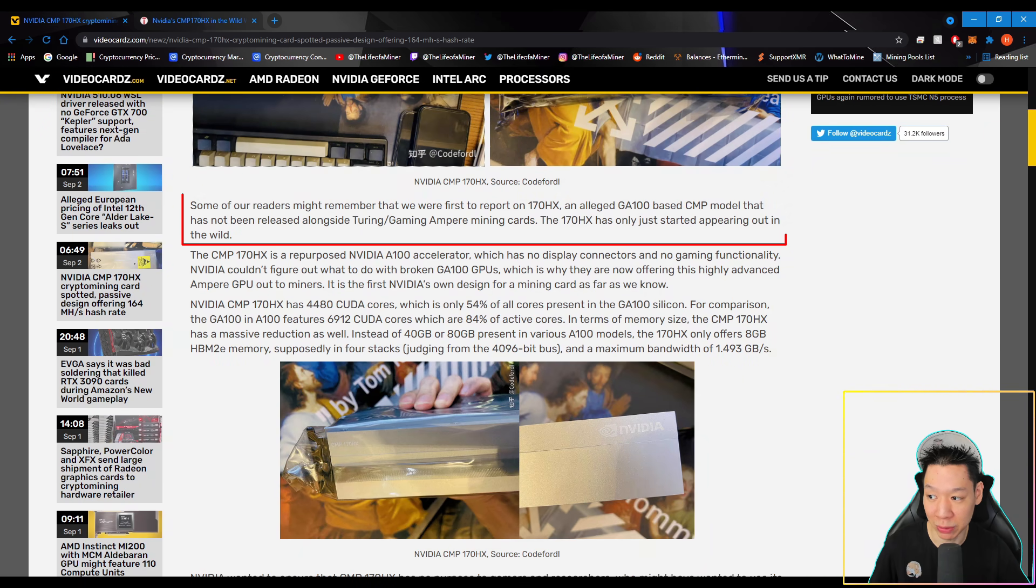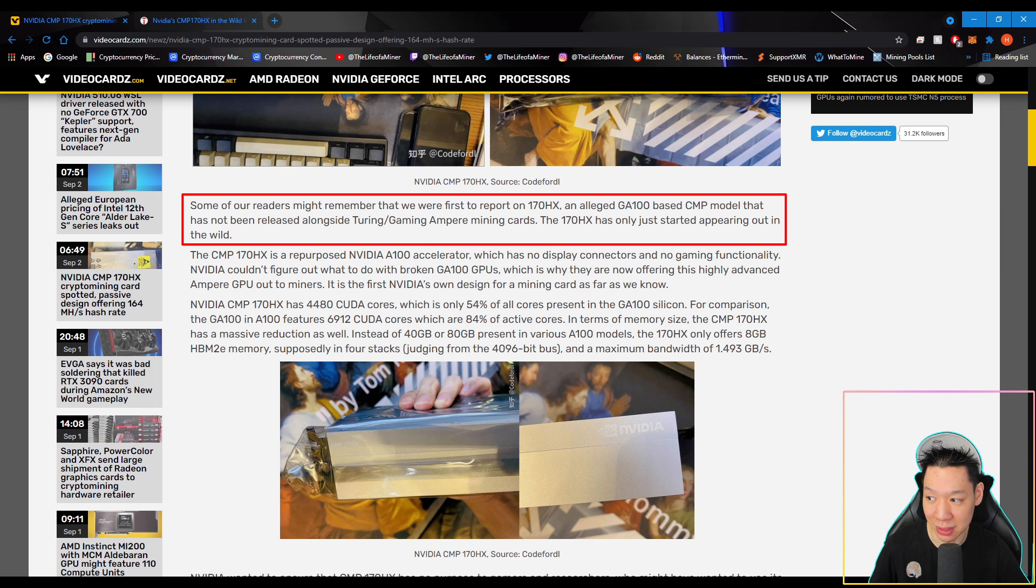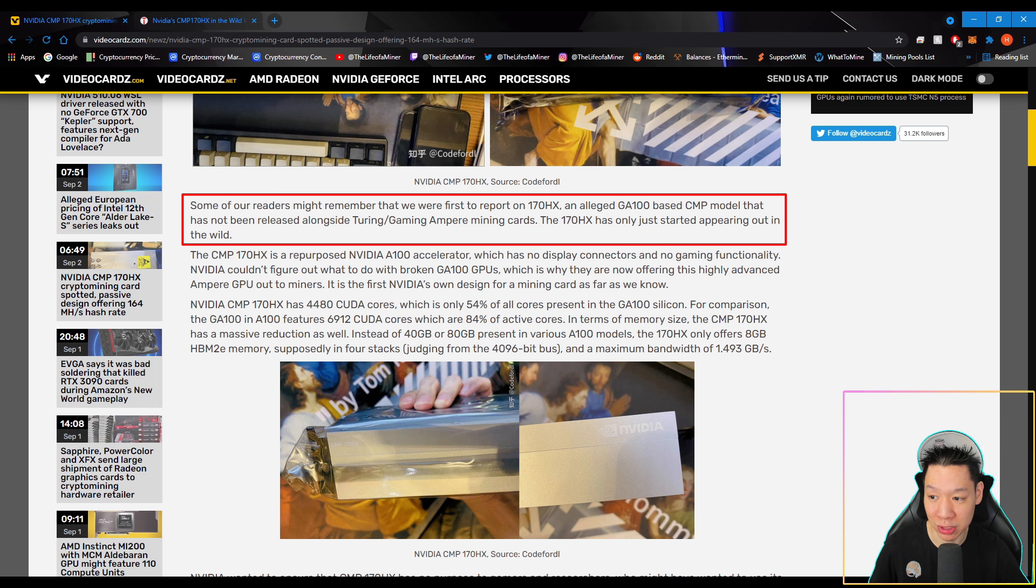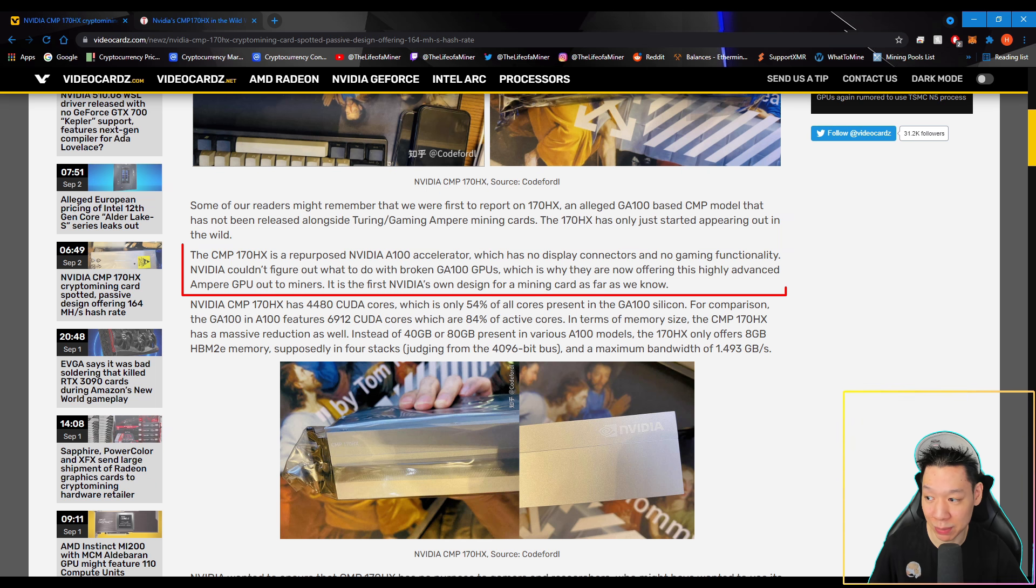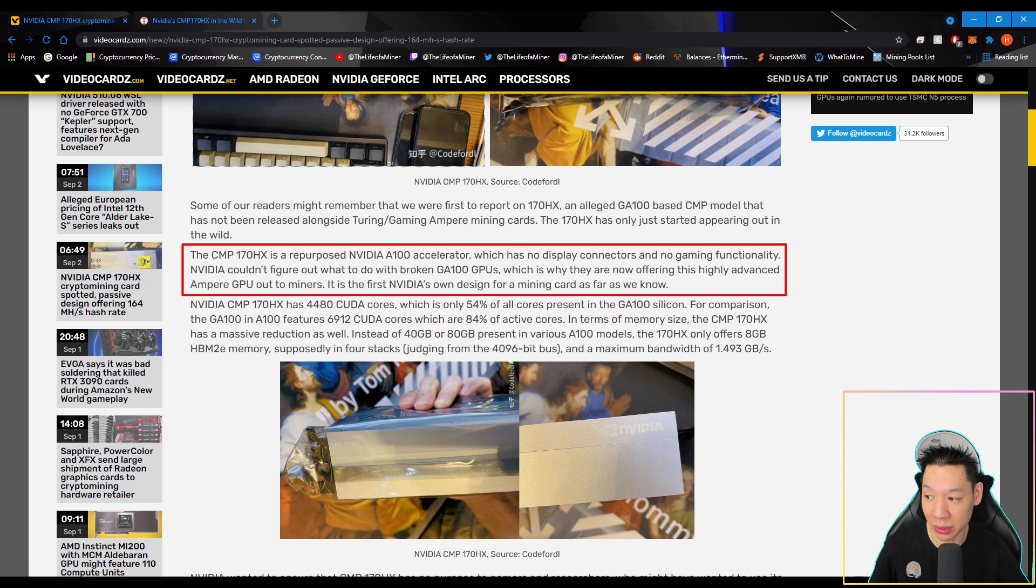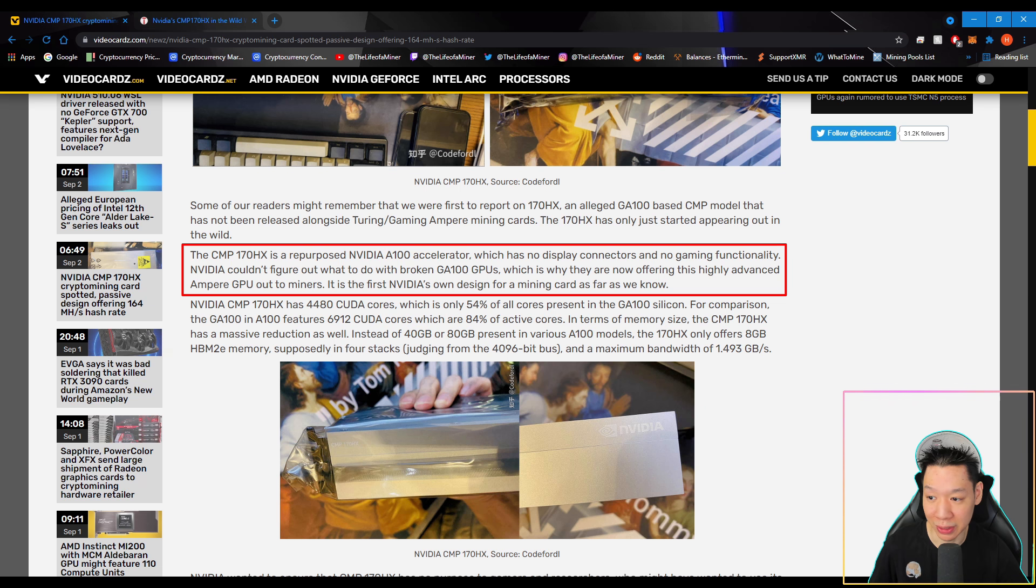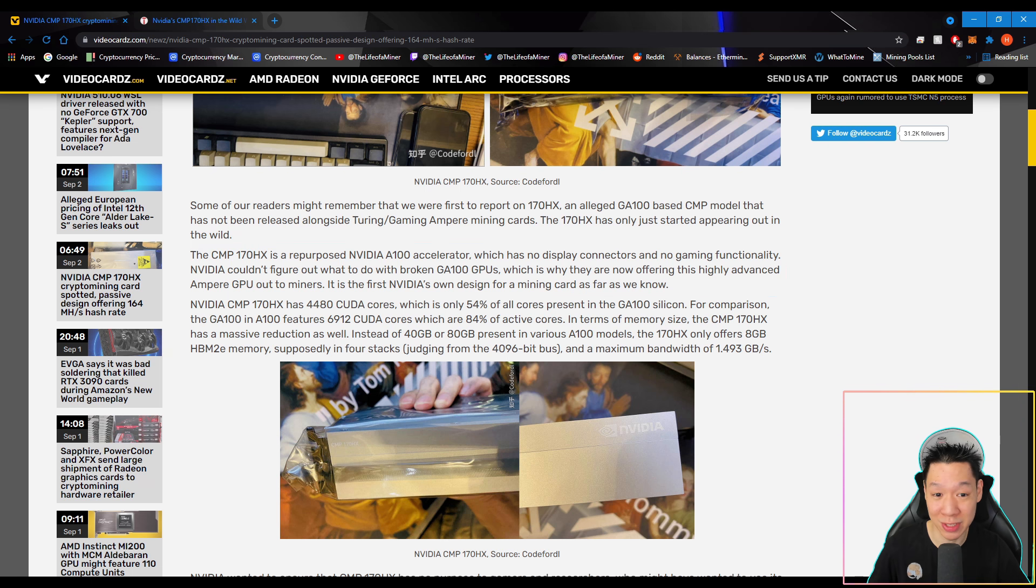So it states right here: Some of our readers might remember that we were first to report on CMP170HX, an alleged GA100 based CMP model that has not been released alongside Turing/Ampere gaming and pure mining cards. The CMP170HX has only just started appearing out in the wild. The CMP170HX is a repurposed NVIDIA A100 accelerator, which has no display connectors and no gaming functionality.